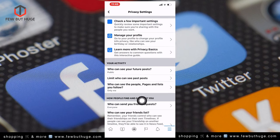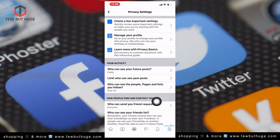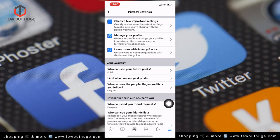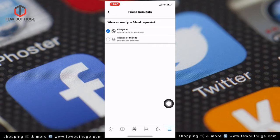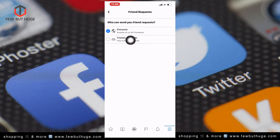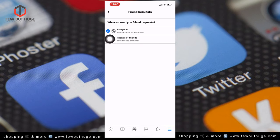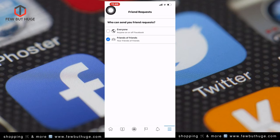Under the Privacy settings, look for who can send you a friend request. You can set it to Everyone or Friends of Friends. Then click the back button.